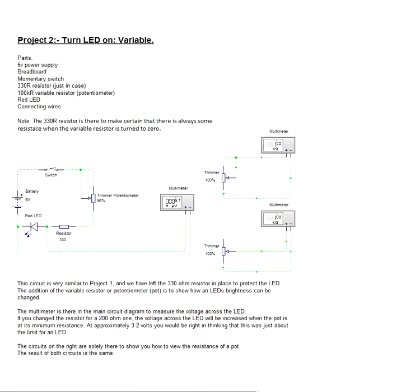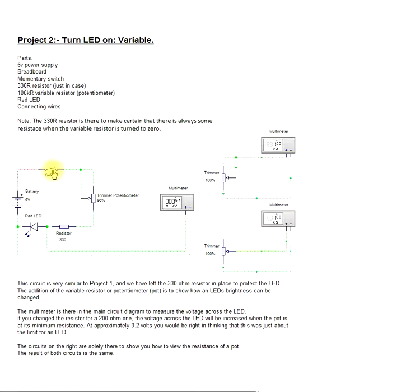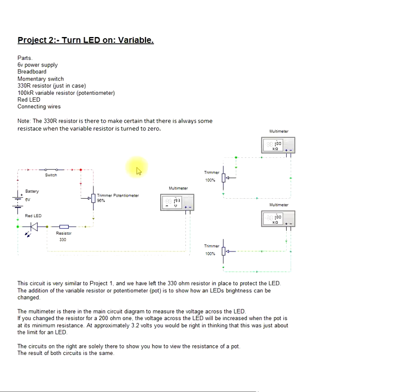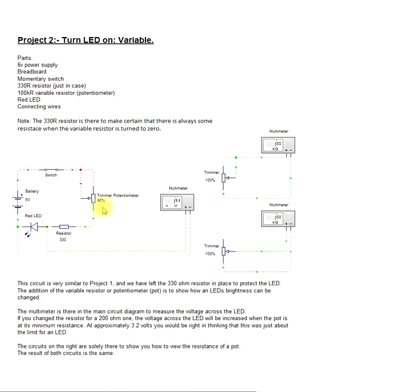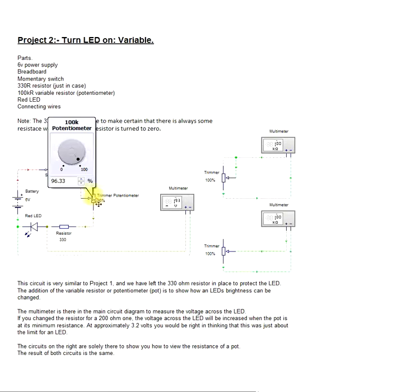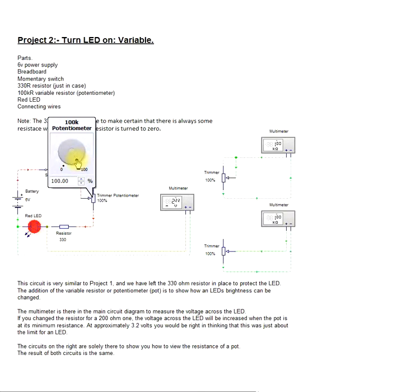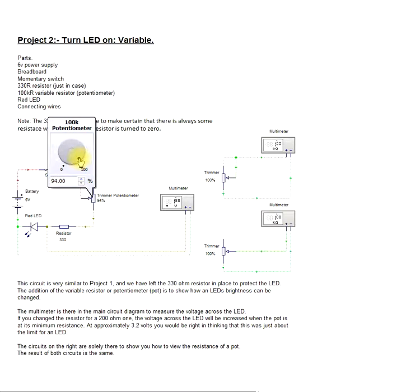Unfortunately, since the software update we are not able to show the LED dimming, but we will show that in our last video where we actually put everything together on the breadboard. But here, all we can actually get to see is the LED going on or off based on turning the potentiometer.